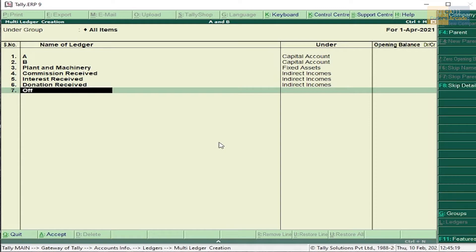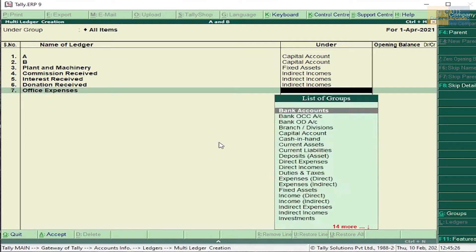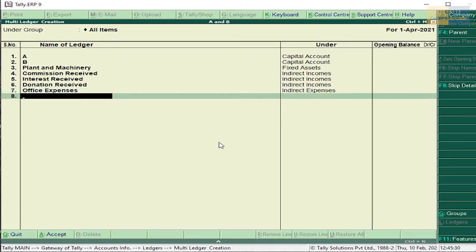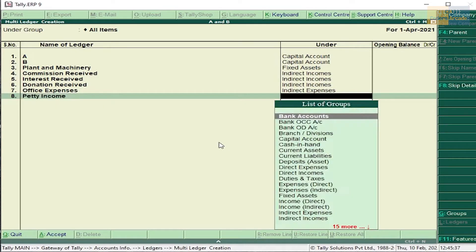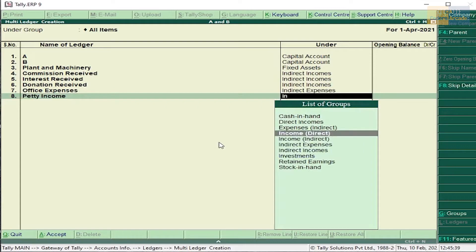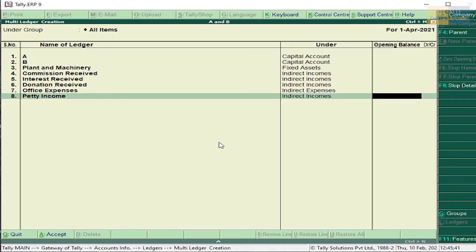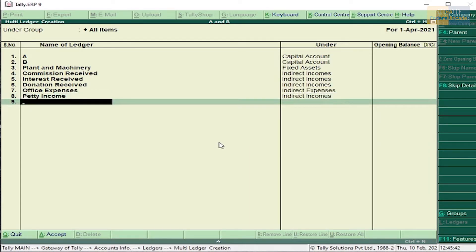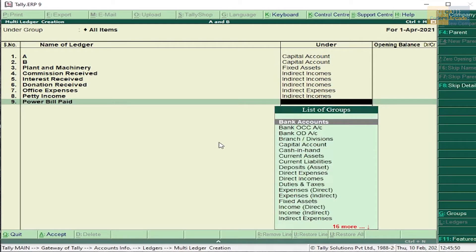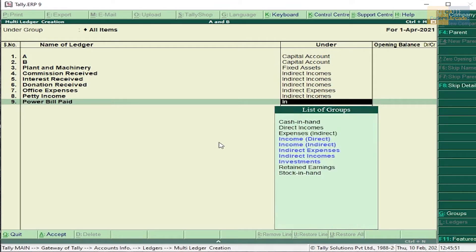Office expenses - indirect expenses. Petty income - indirect income. Power bill paid - indirect expenses. Now we have created all the ledgers. Press Enter and accept this. Press Escape and go to accounting voucher.